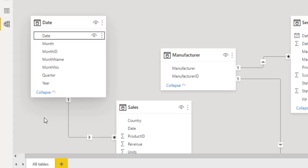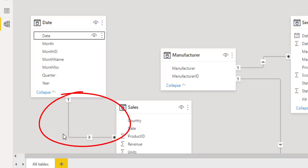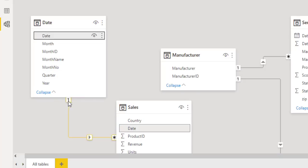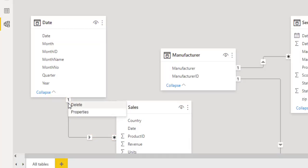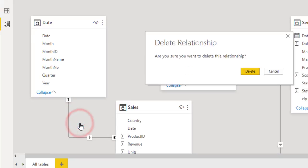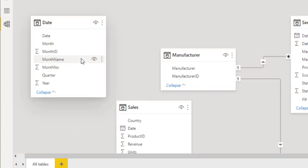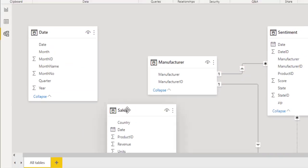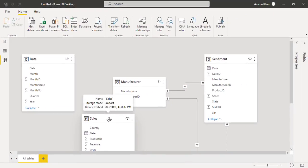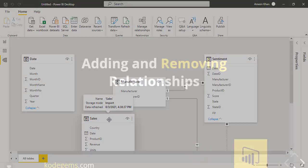So you can see over here the relationship has been created. And if I want to remove it, I just simply click over here the relationship and delete it. Hit the delete. So here you can see I'm able to delete the relationship.